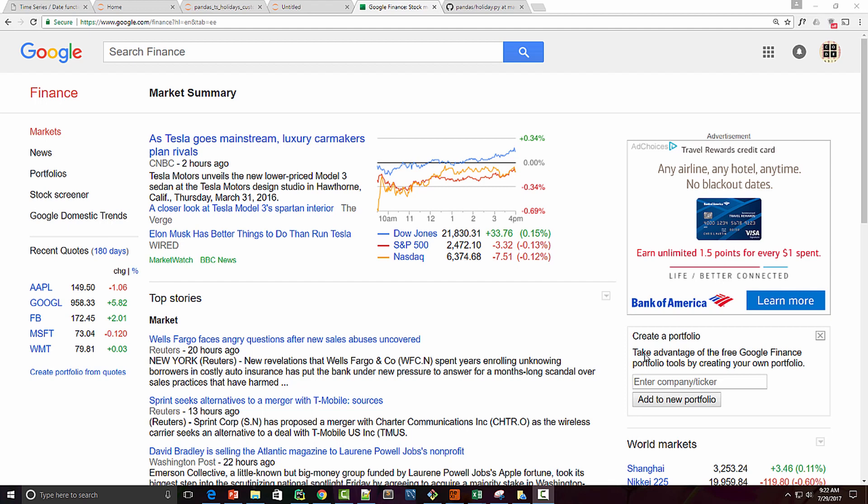Dear friends, today I'm going to show you how to handle holidays in pandas time series analysis. I will also demonstrate how you can create a custom holiday calendar and generate a DateTimeIndex out of it.